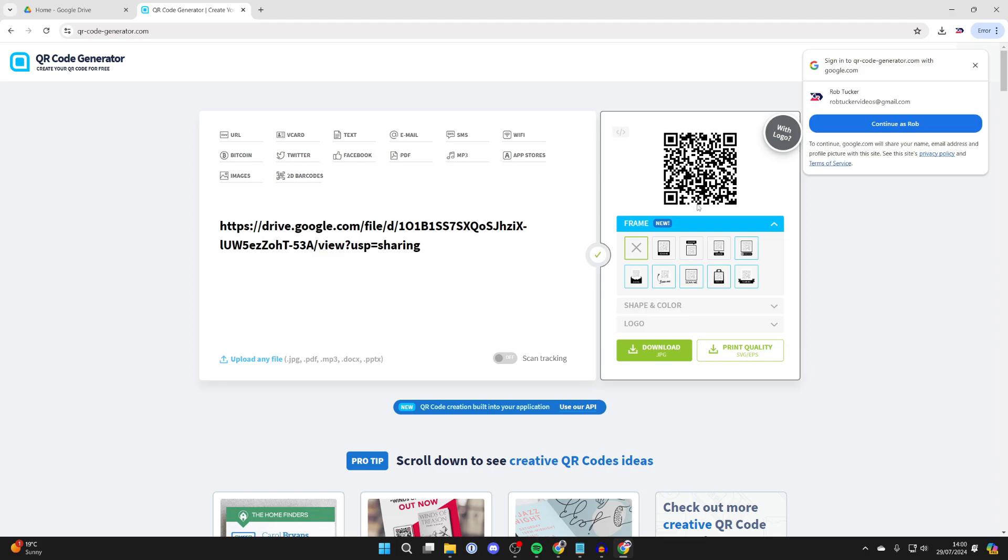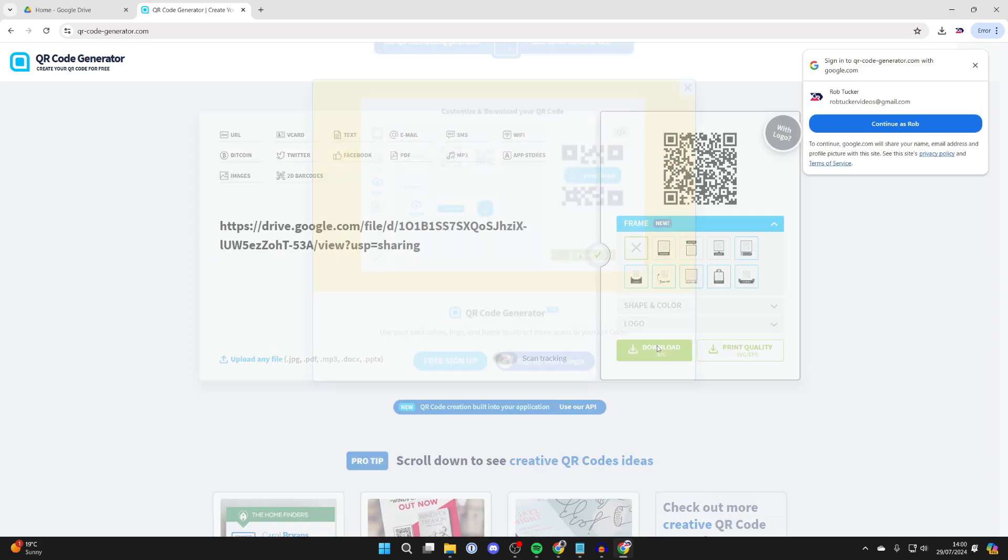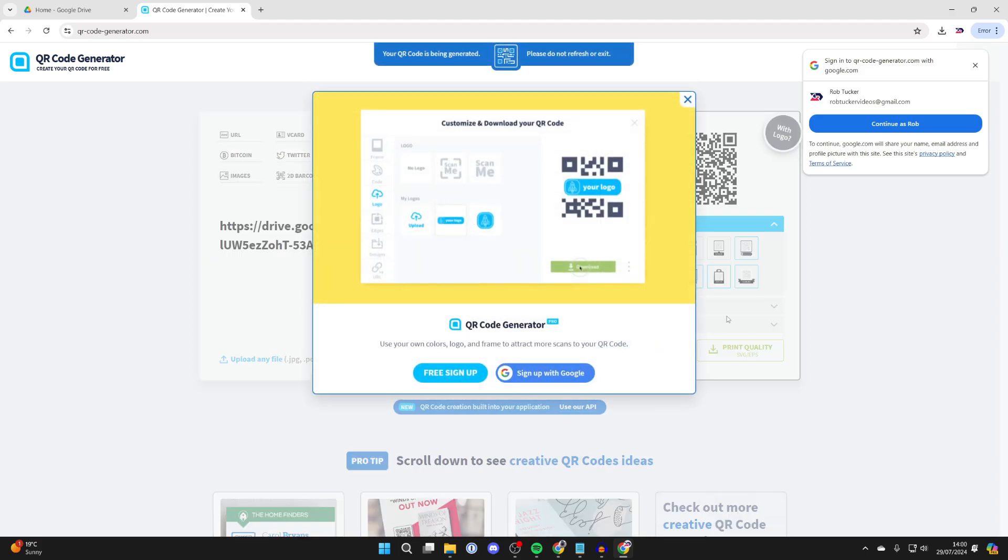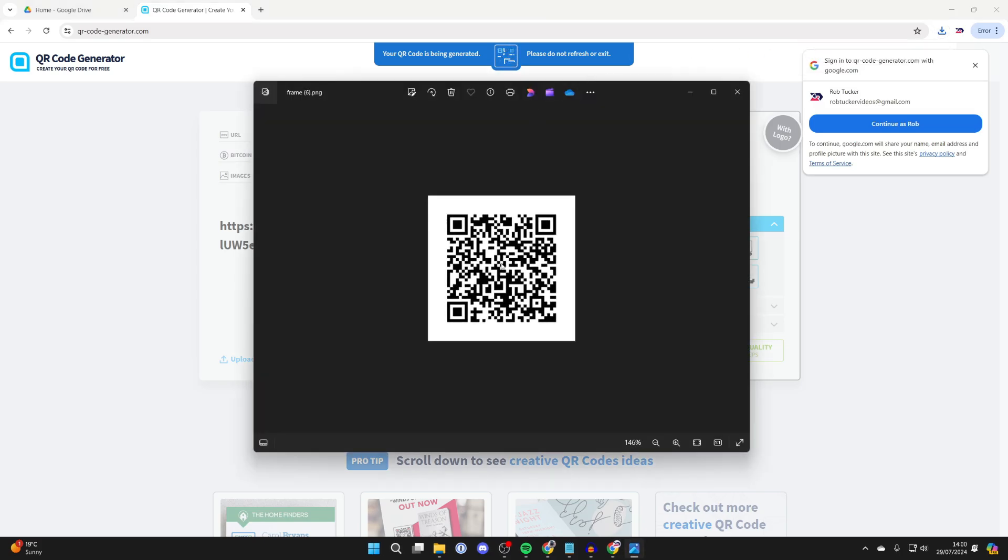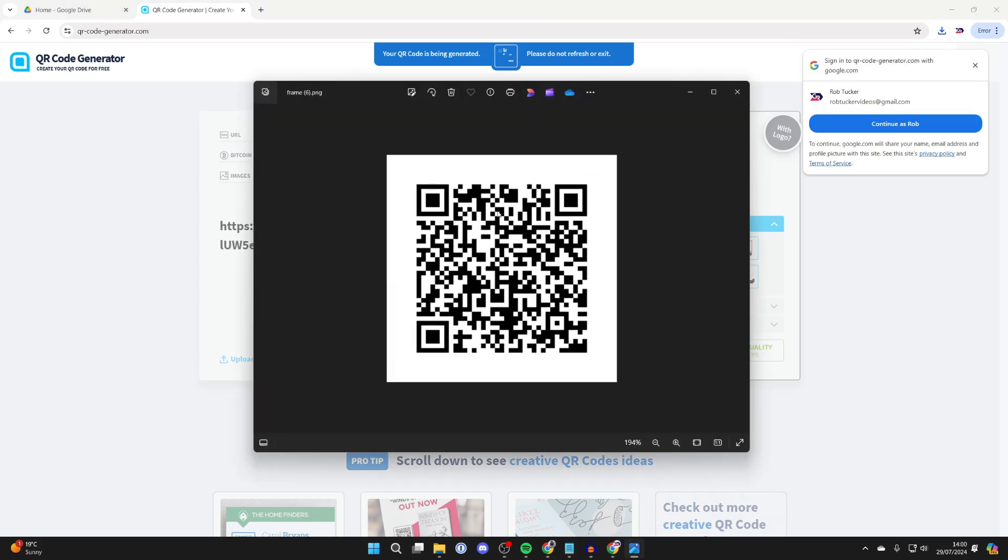You can customize it or just click on Download JPEG and it will download. Just like that, it's downloaded. You can find it in your downloads or in your browser. And that is the QR code for your PDF.